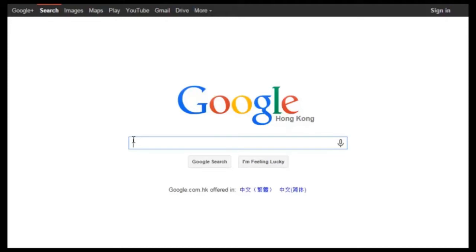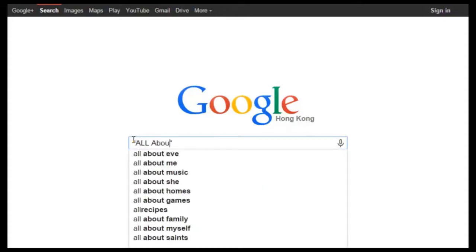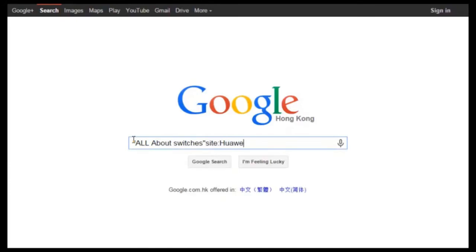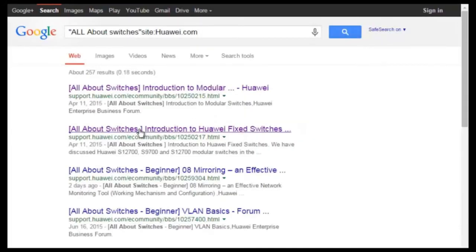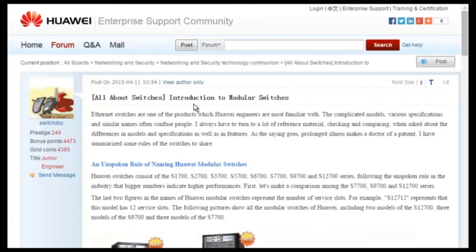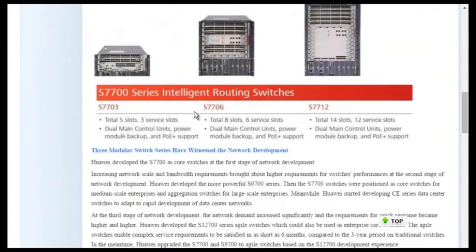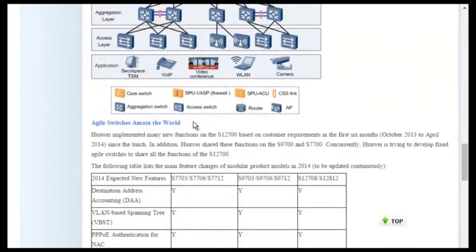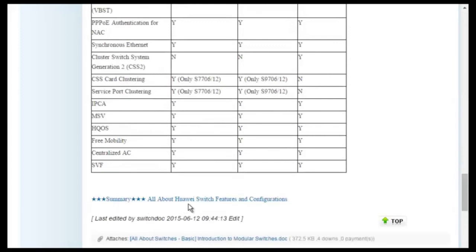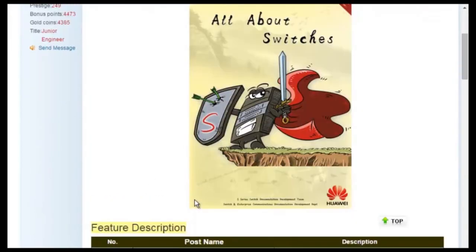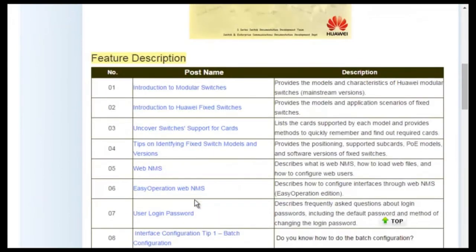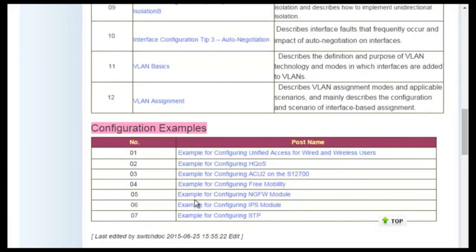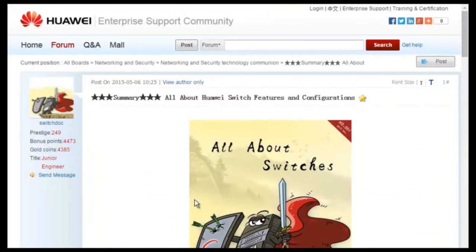Where do you find these threads? Using Google search, type in 'All About Switches site:huawei.com' in the search field and click any of the displayed links to enter the Huawei Enterprise Support Community. For details about more features, visit the homepage. The All About Switches threads describes typical configurations and users' questions about Huawei switches. That's all for today.